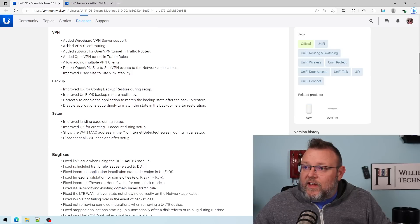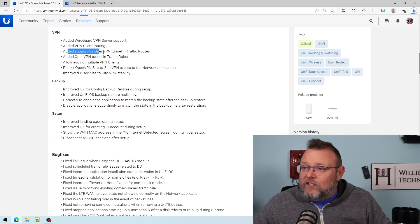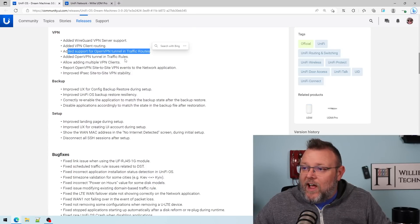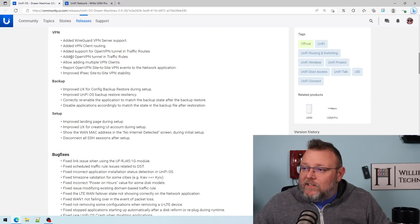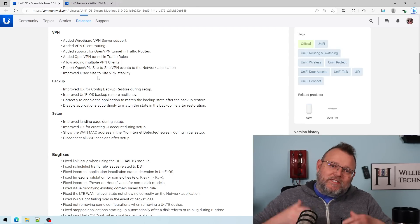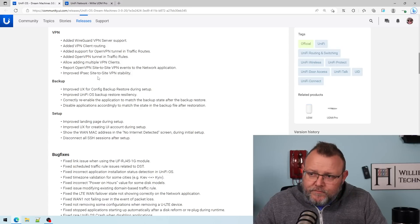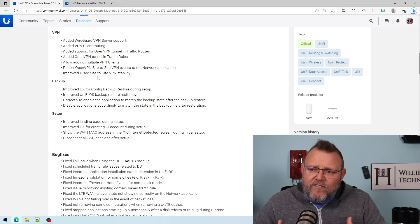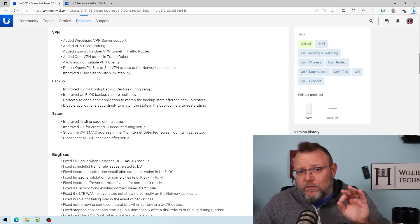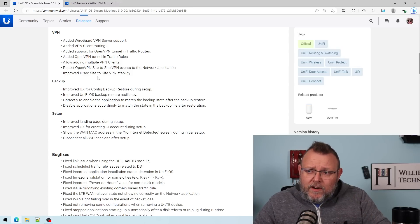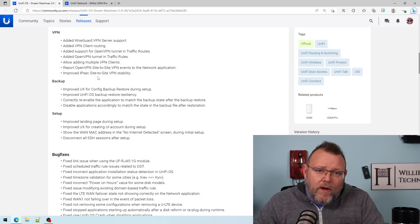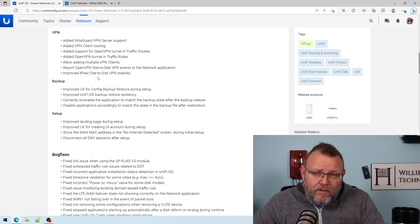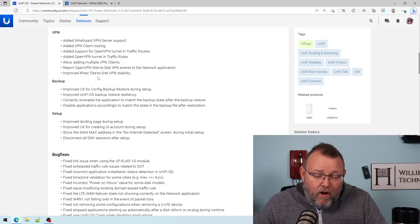Let's see. They added the VPN client routing, added support for OpenVPN tunnel and the traffic routes, added OpenVPN tunnel and traffic rules. So unless you're doing dynamic routing and high availability, which high availability is supposed to be coming soon. But unless you're using BGP or OSPF, which most of the people running UniFi aren't,